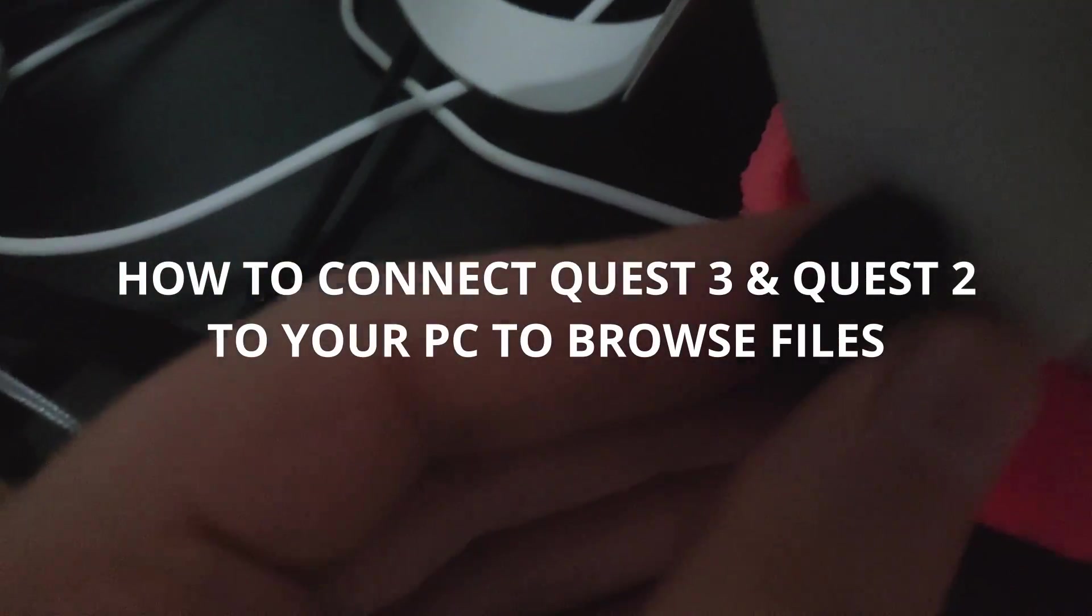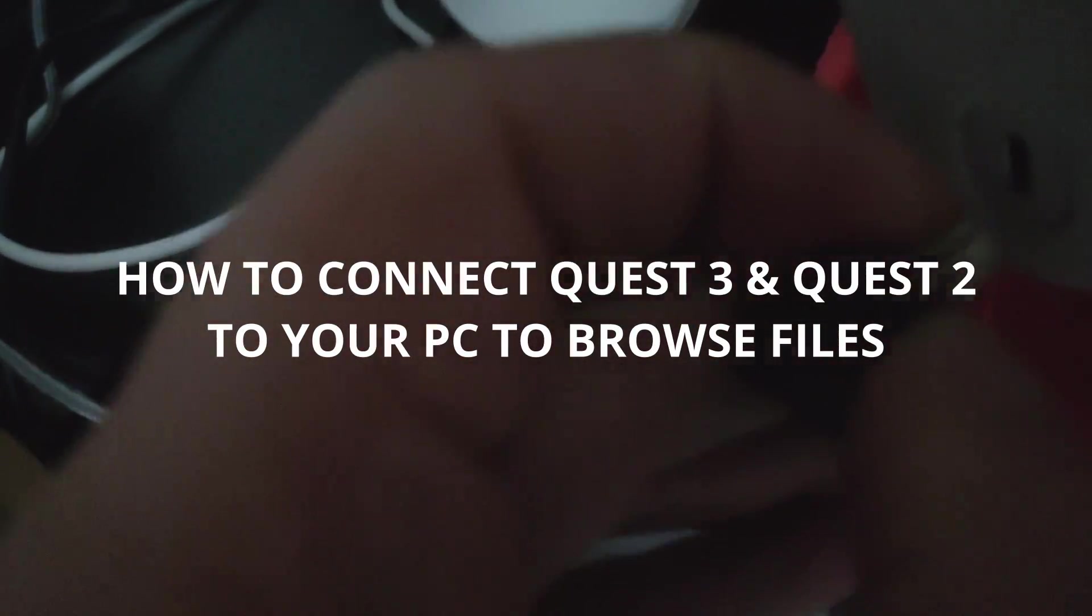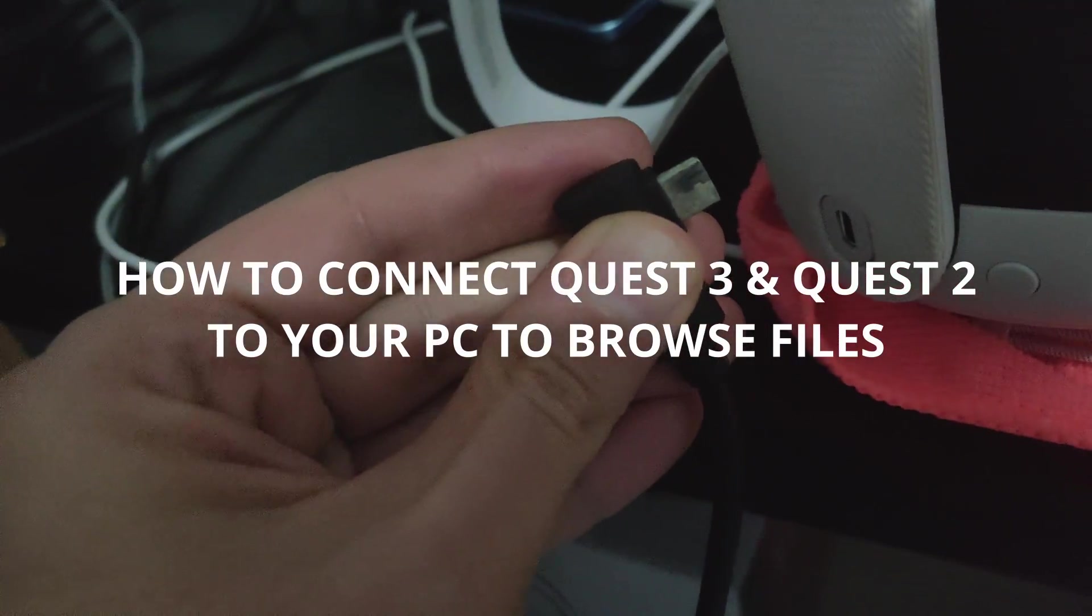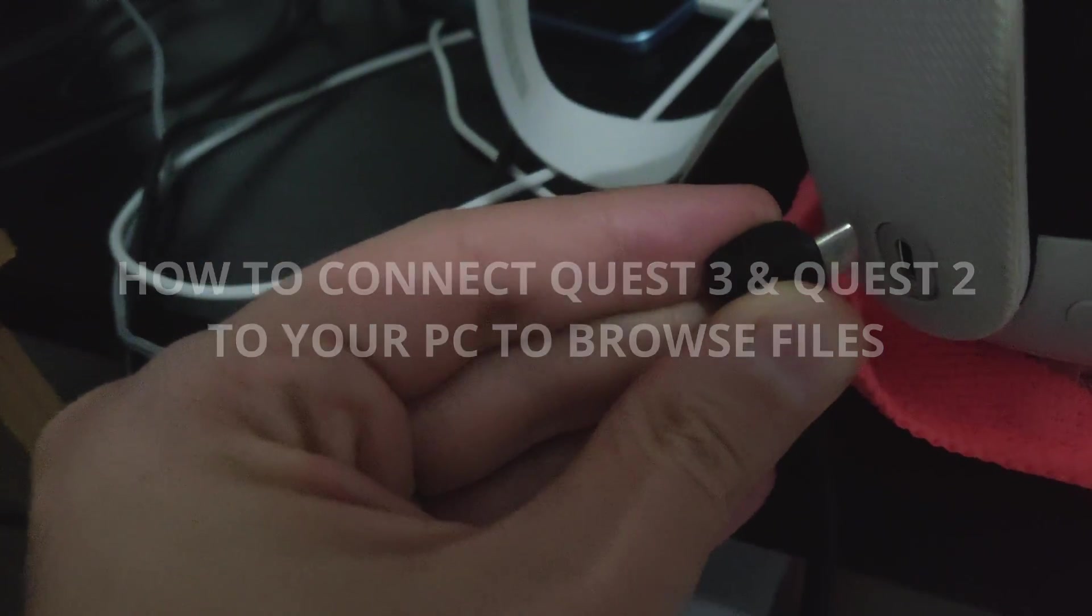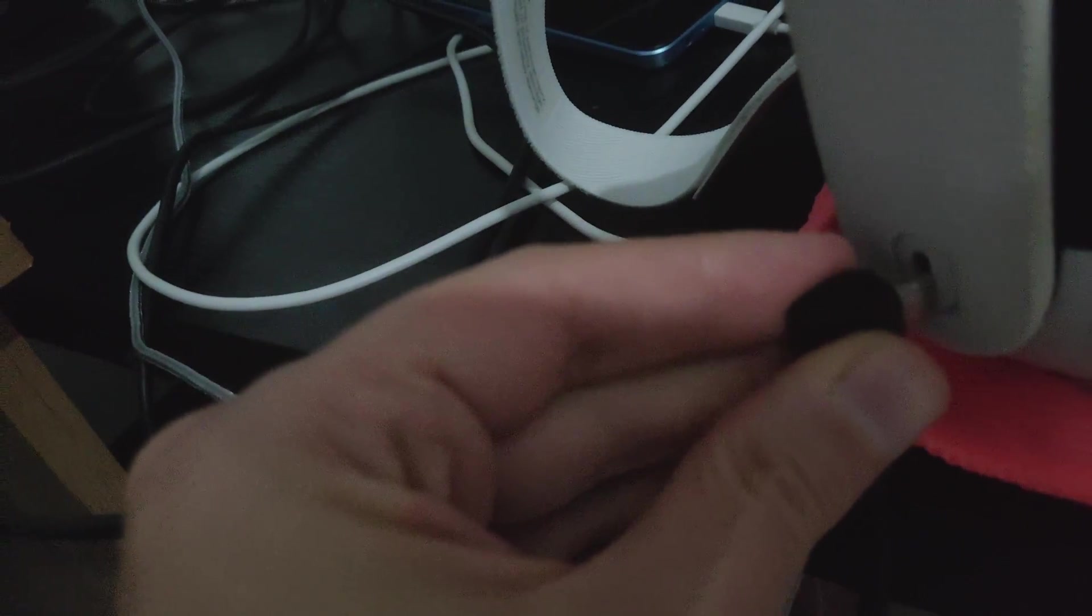This is how you browse files and connect your Quest 2, Quest 3, and Quest 4 to your PC using a USB cable.